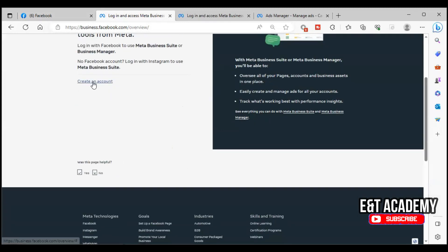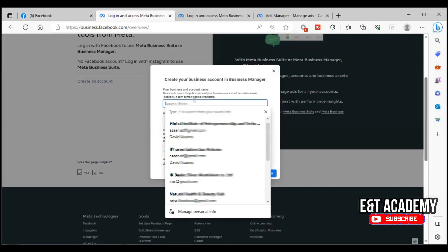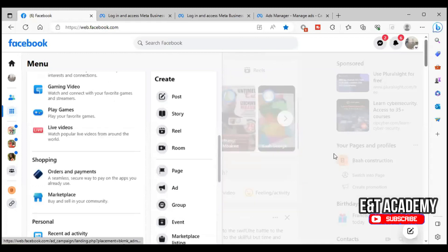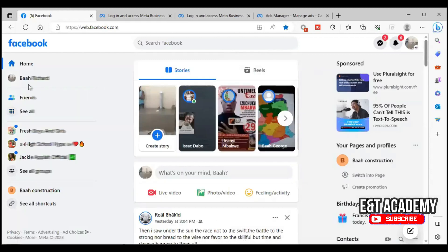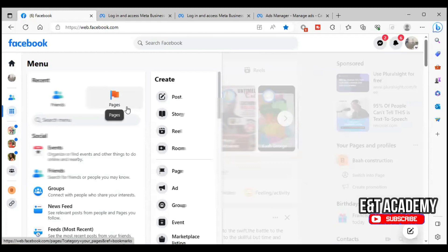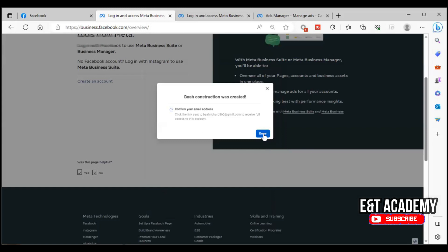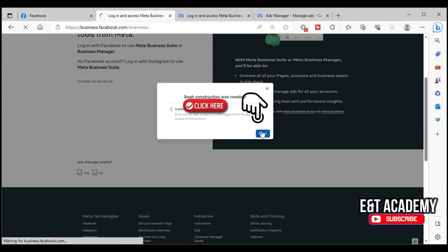After you go there you will see 'Create Account'. You put the name of your business, your email, and your name, and it is done. Your business has been created. After you create your Business Manager, click on Done.